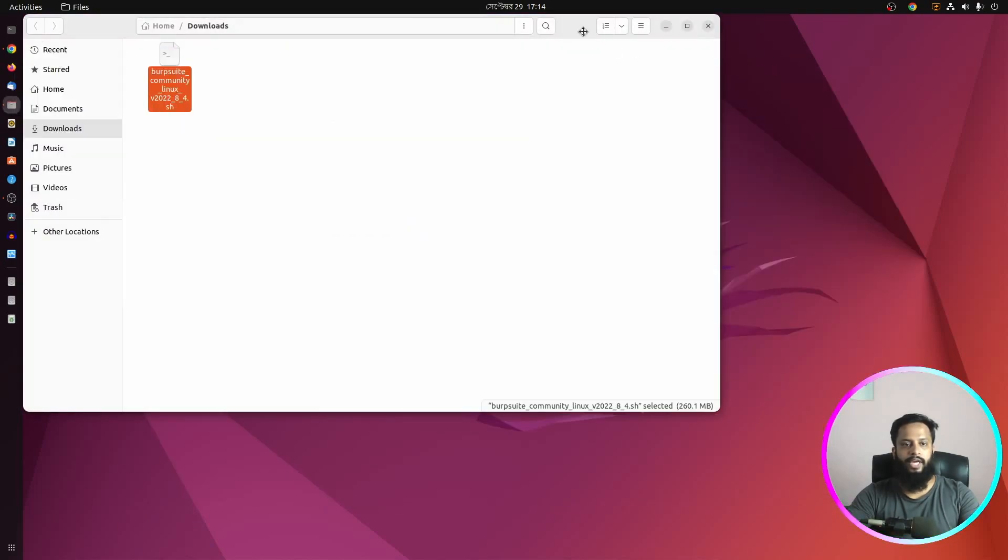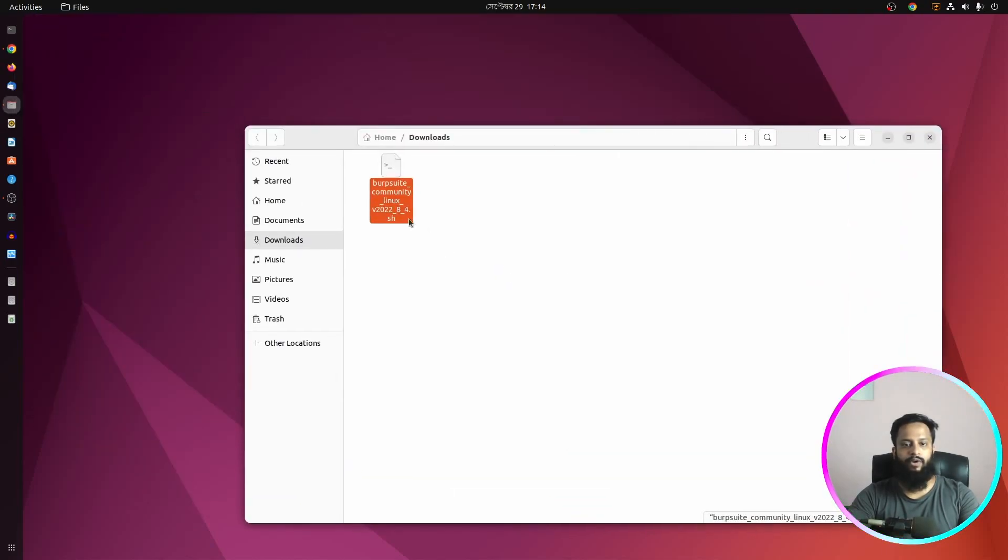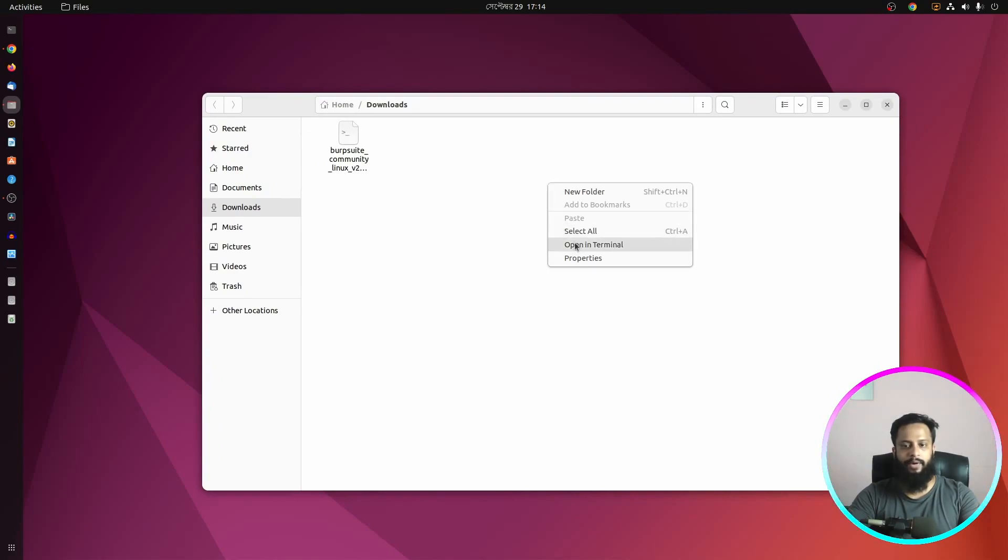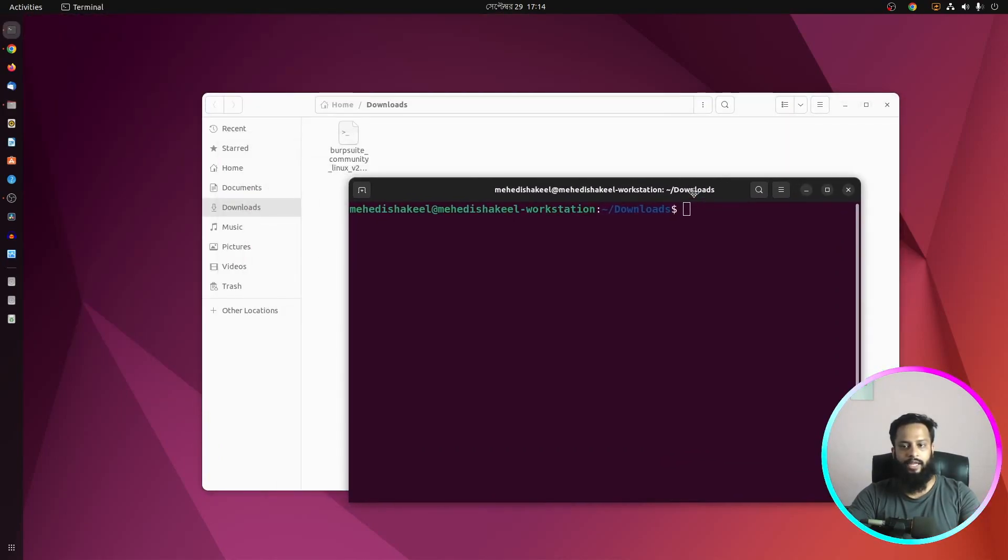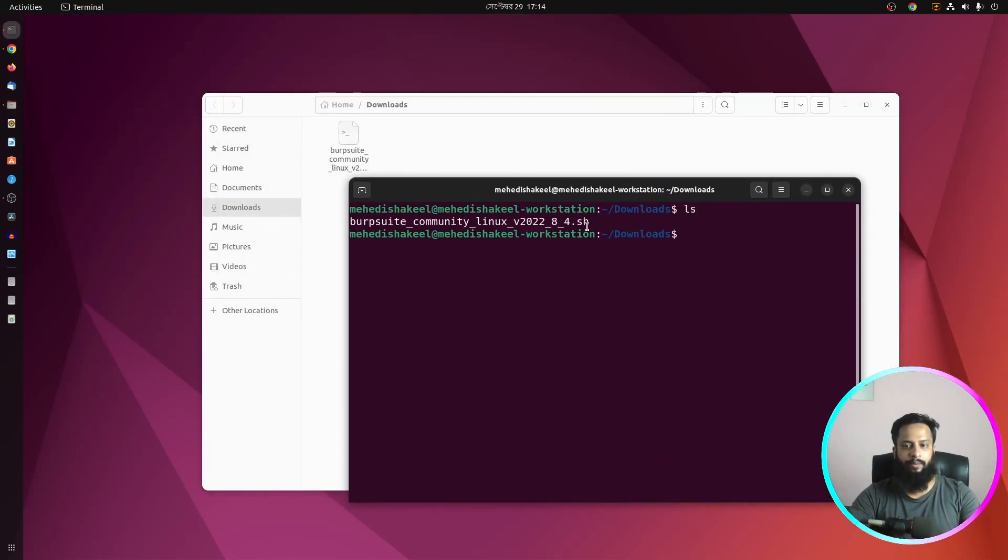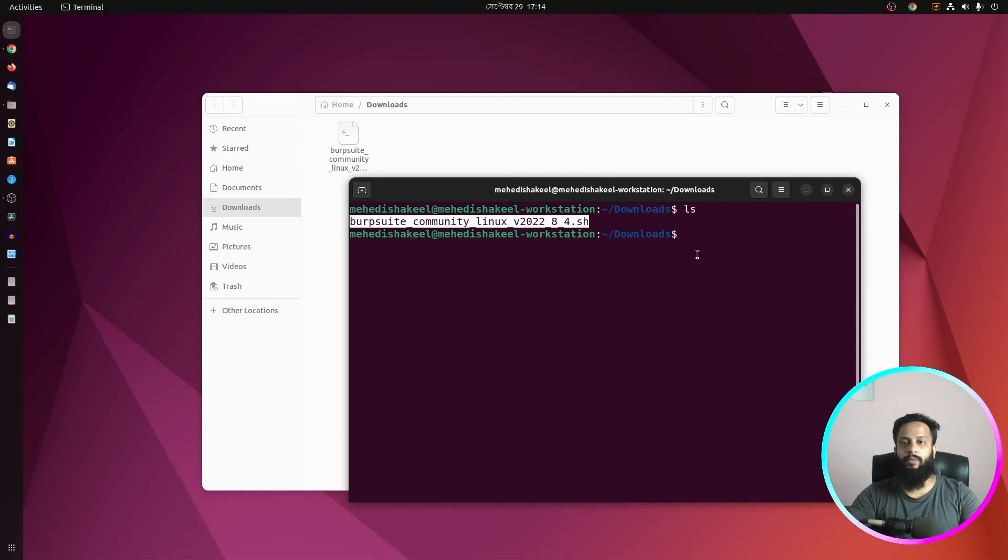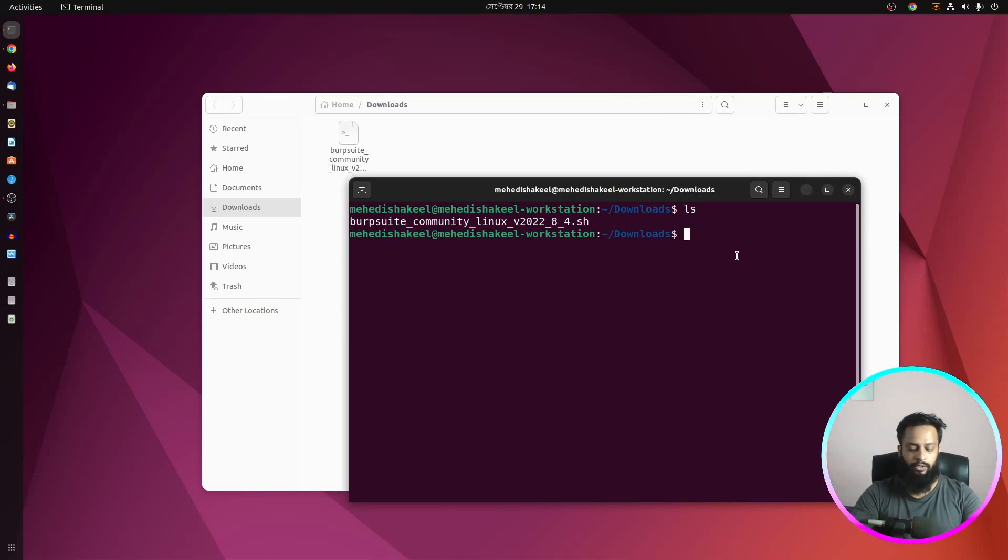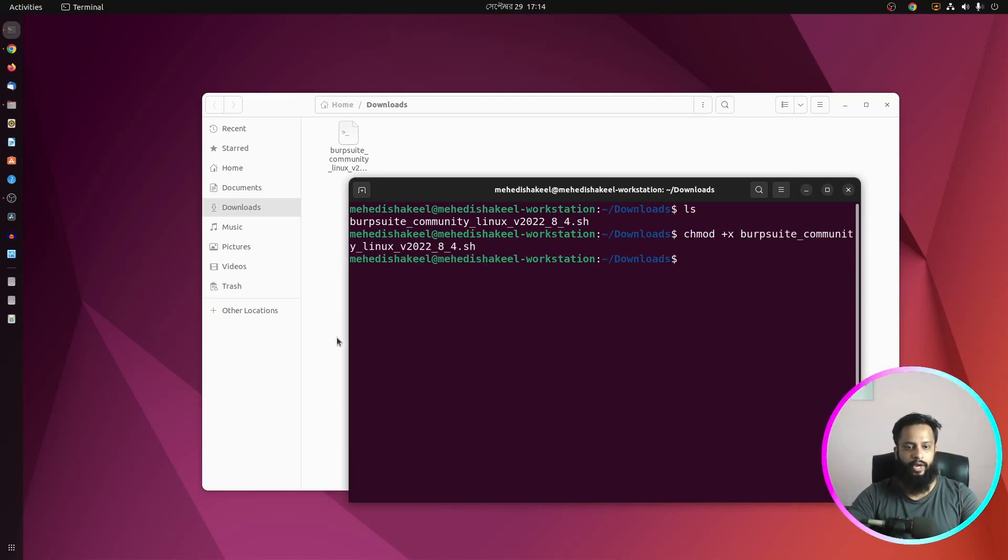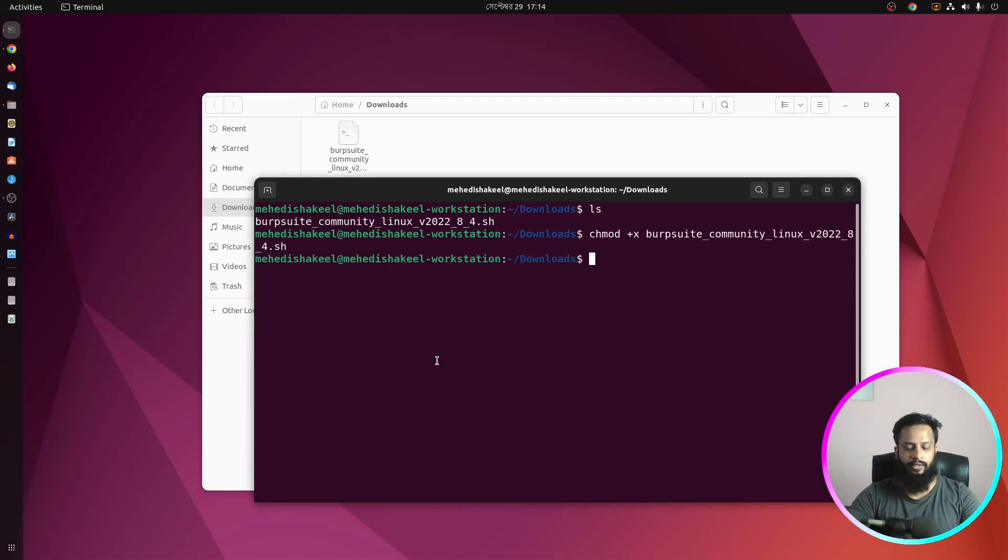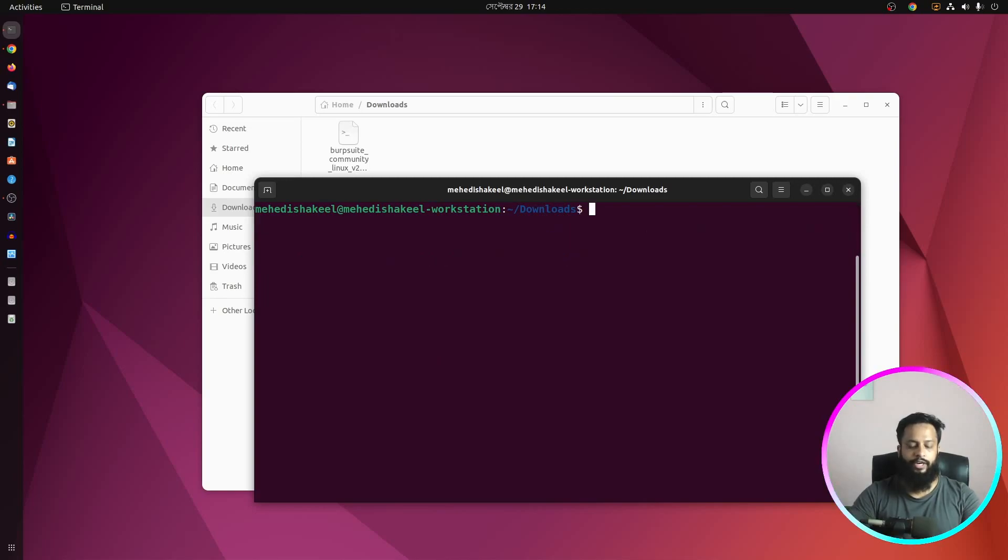Here you can see in my download folder I have this bash script. Now open up a terminal from here and if I type here ls you will see the bash script. So first of all, you have to change the permission of that script, so type here chmod +x then type the file name. Okay, now clear your terminal.